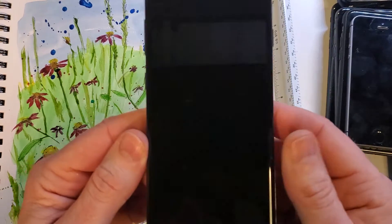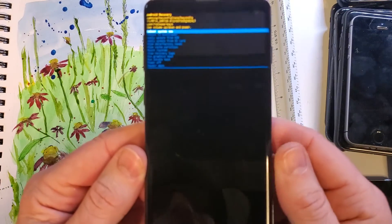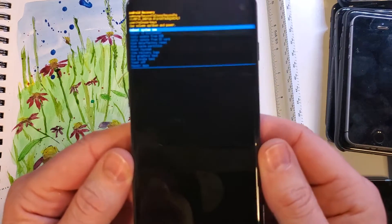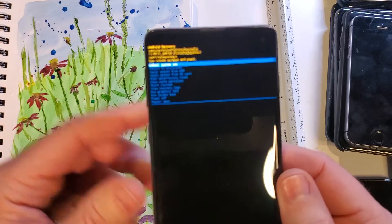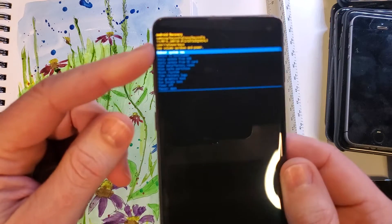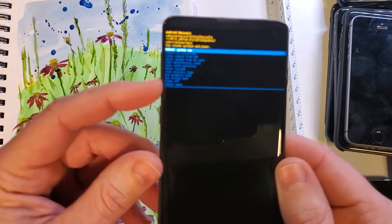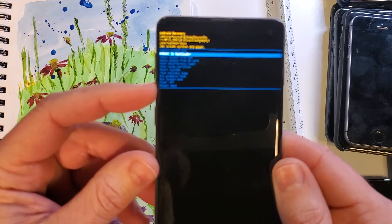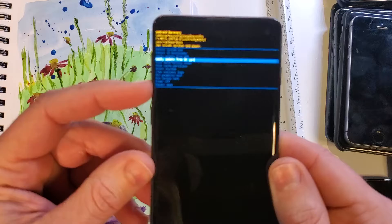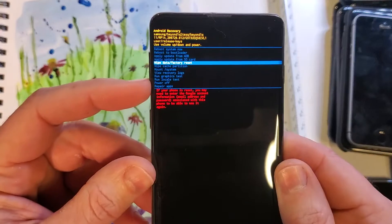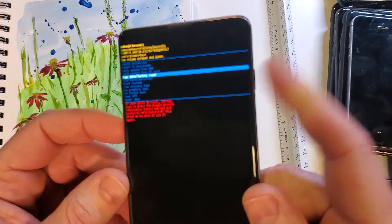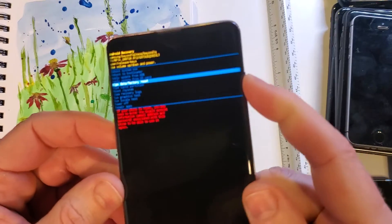It's just a few more seconds, and now the Android menu is here. We're going to use the volume keys to scroll down to wipe data, factory reset.